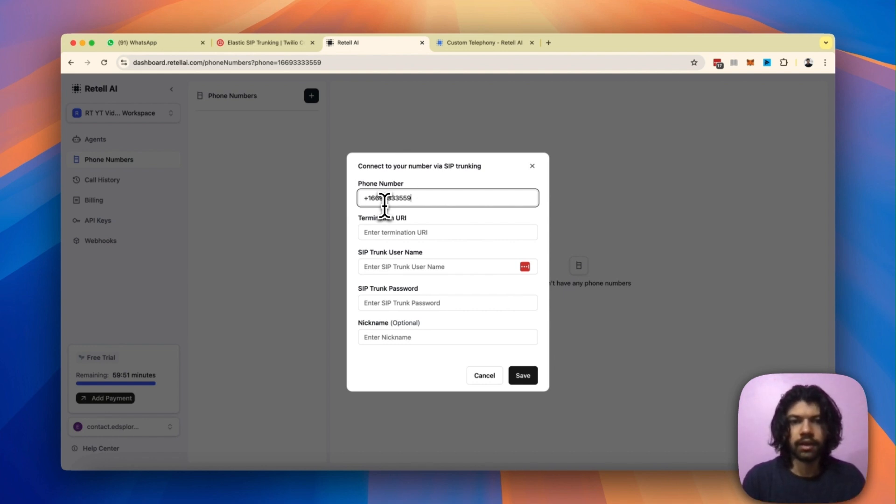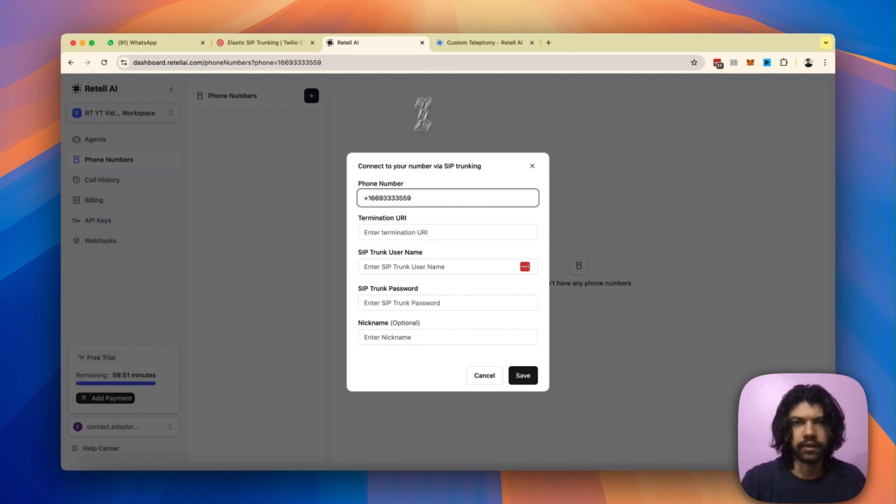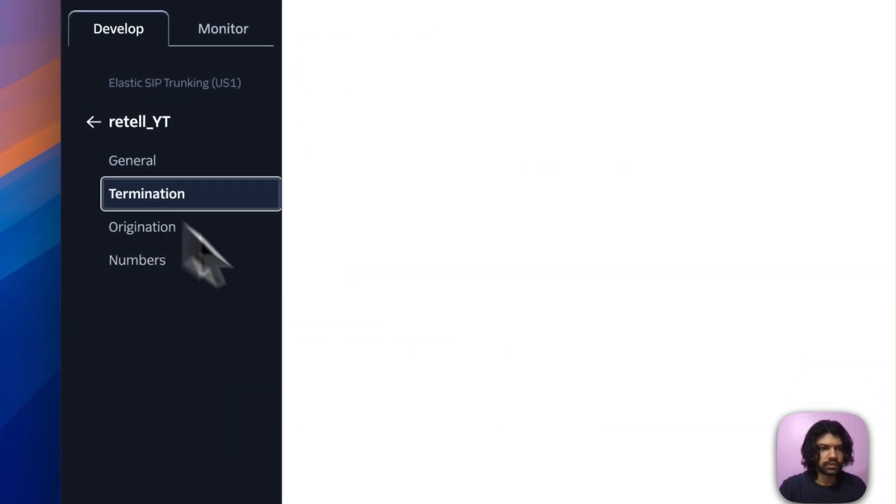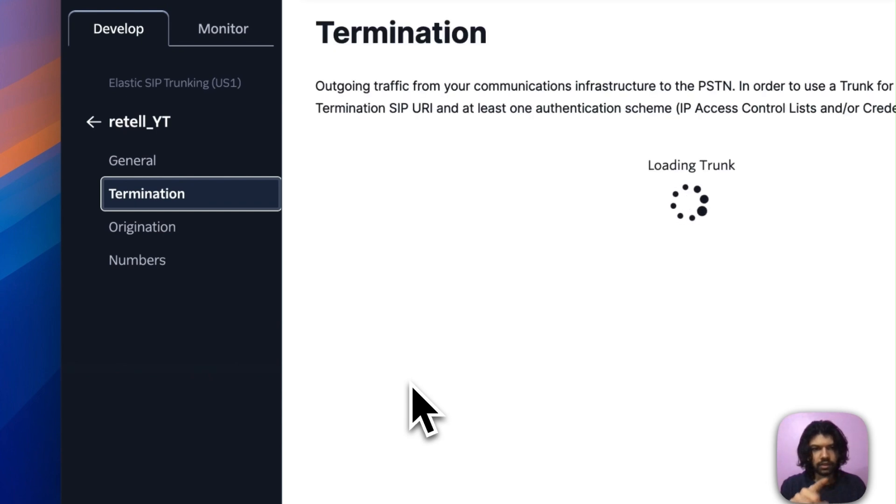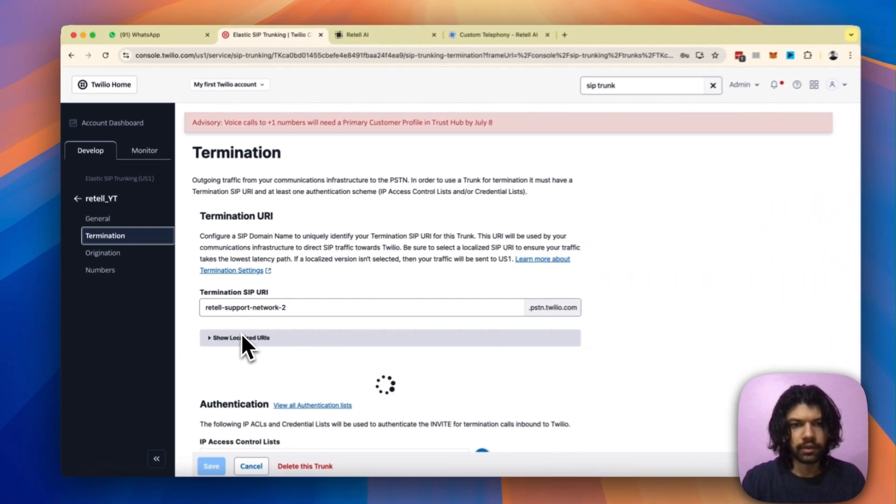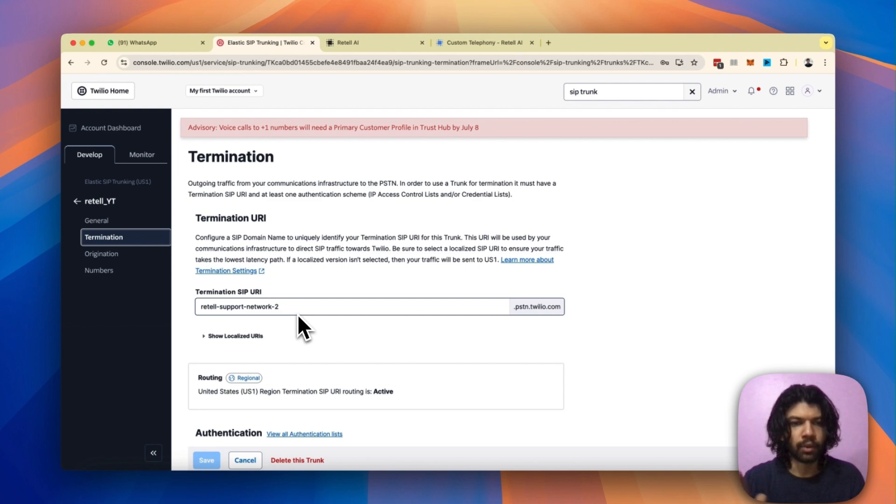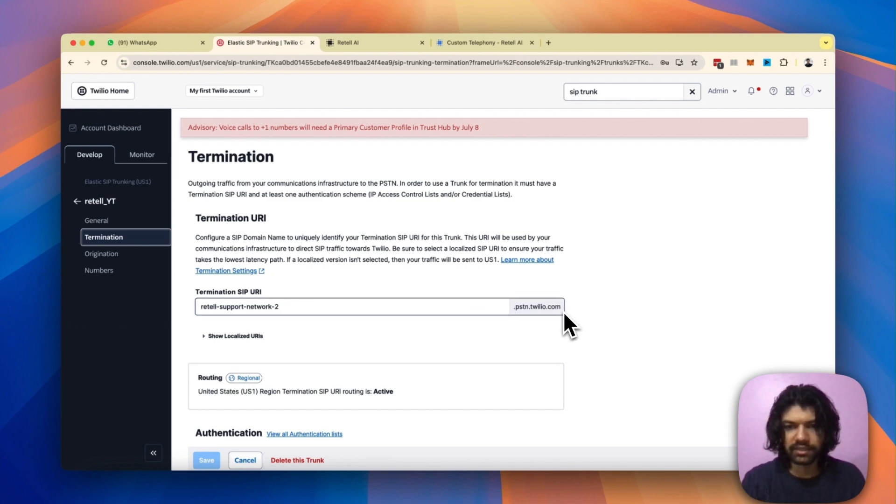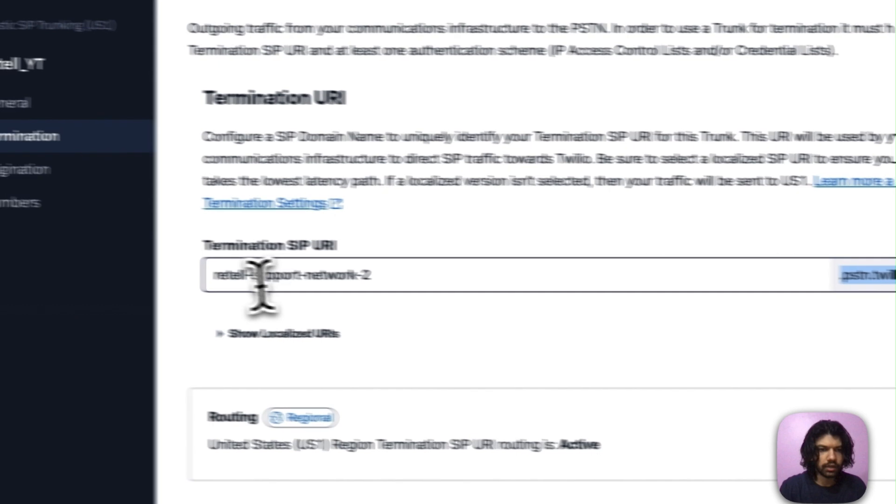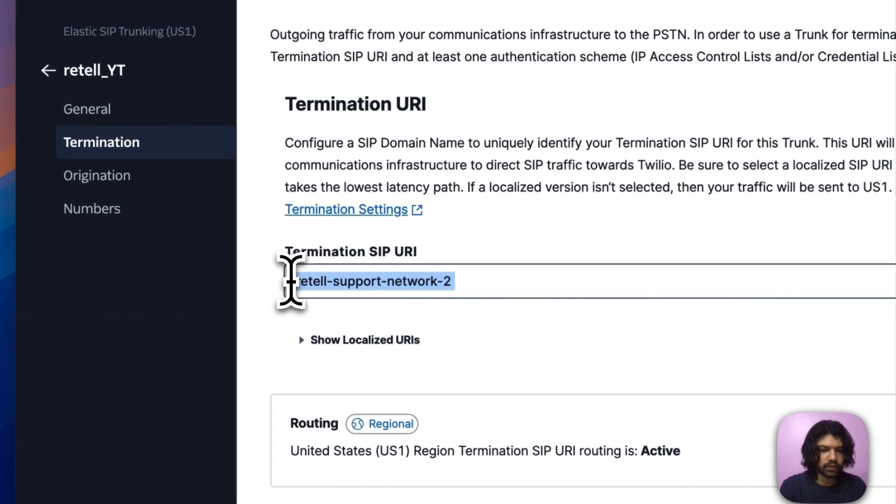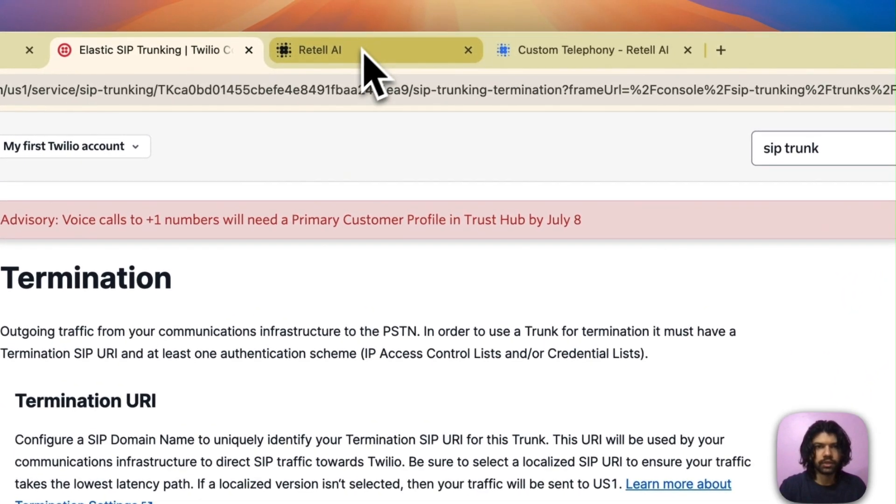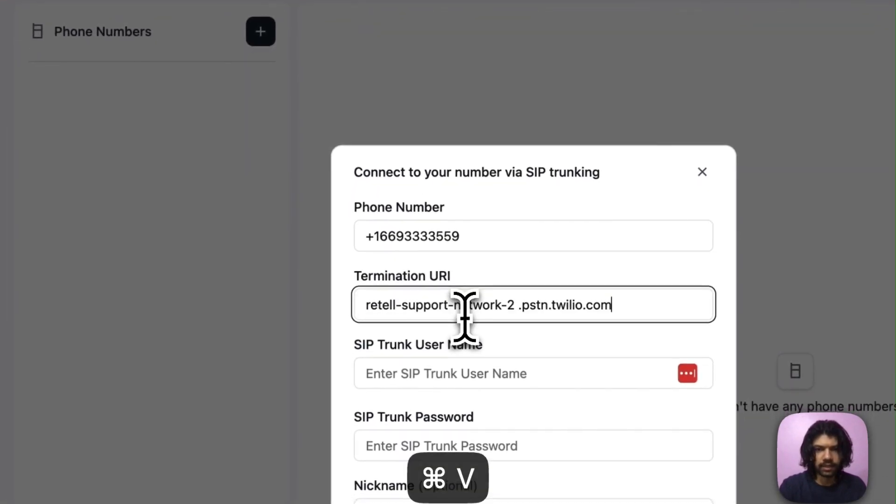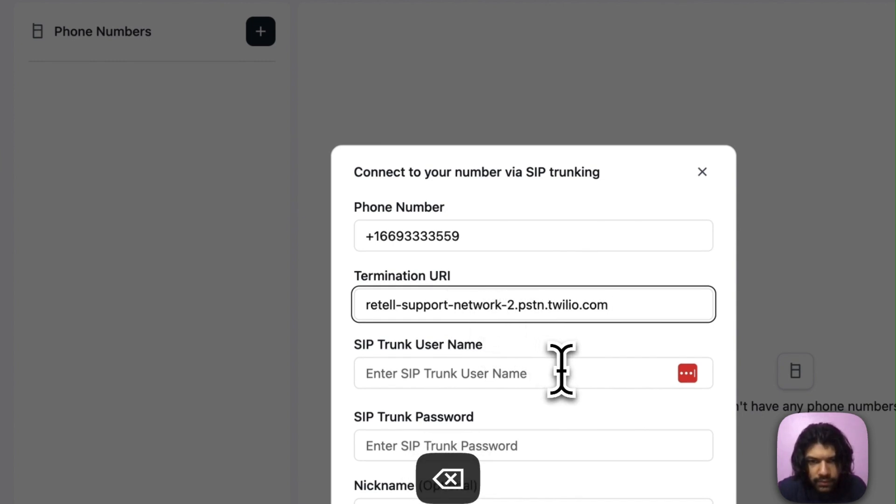Paste the number in the first text field on the modal. Make sure you paste the whole number along with the plus symbol along with the country code. The next thing it asks you is to put in the termination URI. So just head over back to Twilio, go to the termination tab on the left, find out the termination URI that you put in. I had put in something like 'Retail Python support network 2'. Make sure the .pstn.twilio.com is also copied over. Once you've copied everything over, bring it over to Retail dashboard. Paste this in. Make sure there are no spaces or any unexpected characters anywhere.